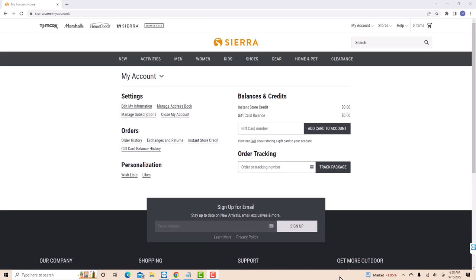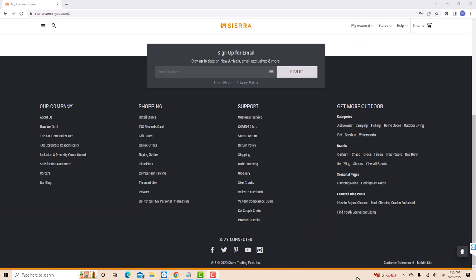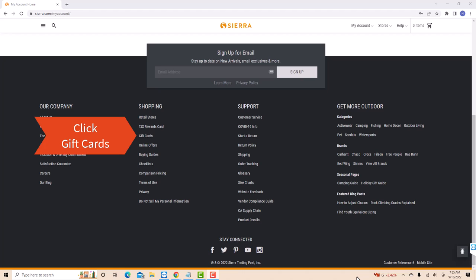Once you're signed in, scroll the page to the bottom. At the bottom, you will see a section for Shopping. Under Shopping, you will see several options. Click on the option that says Gift Cards.